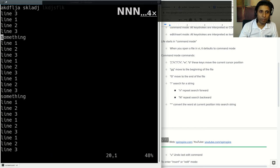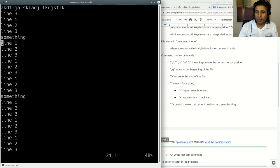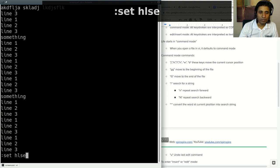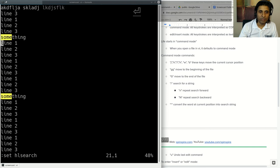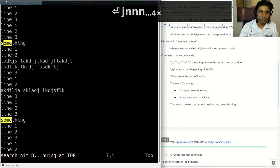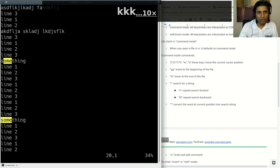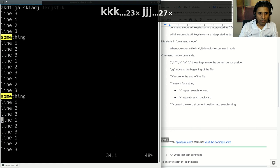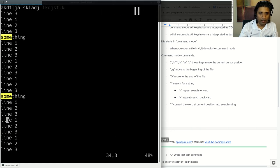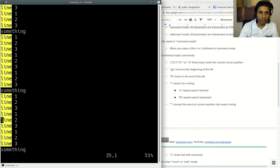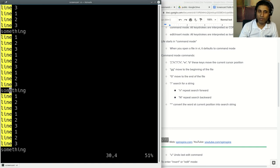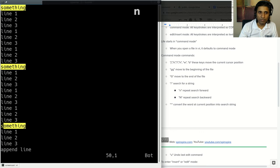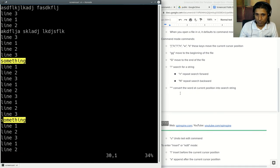There are a few other commands that are helpful with search. If you type Shift colon, set HL search, as in highlight search, press Enter, and now everything that matches the search is highlighted. You can also turn the current word into the search term by pressing star. I'm on this word line, I press star, and line has become the search term. If I go to this word something and press star, it has become the search string.